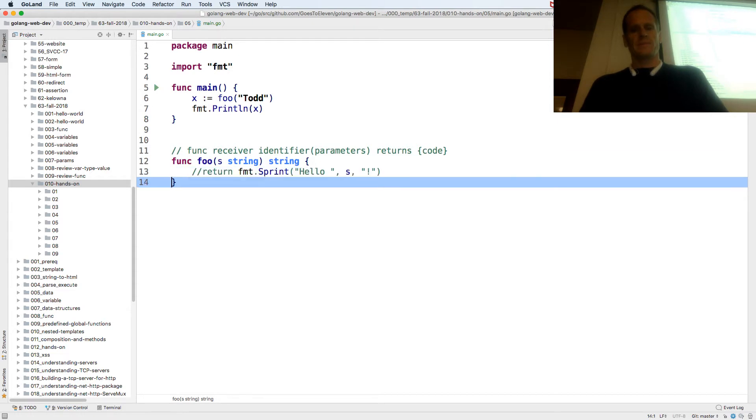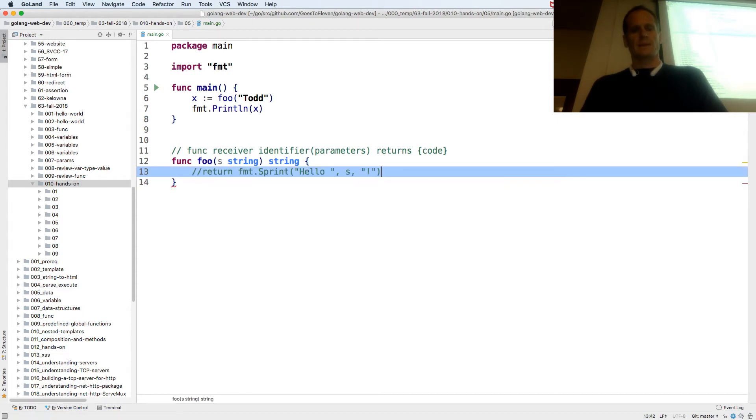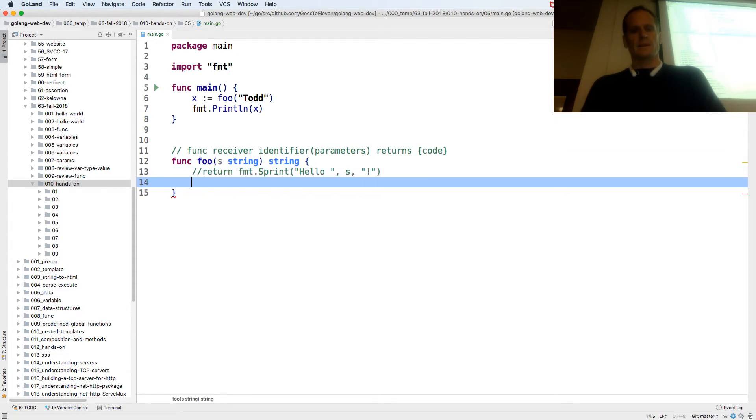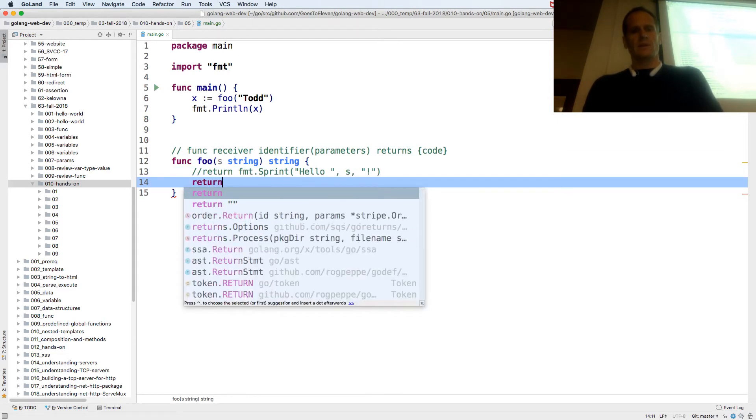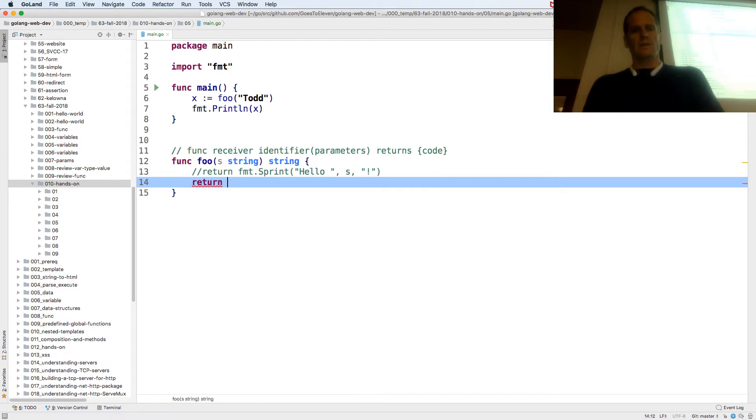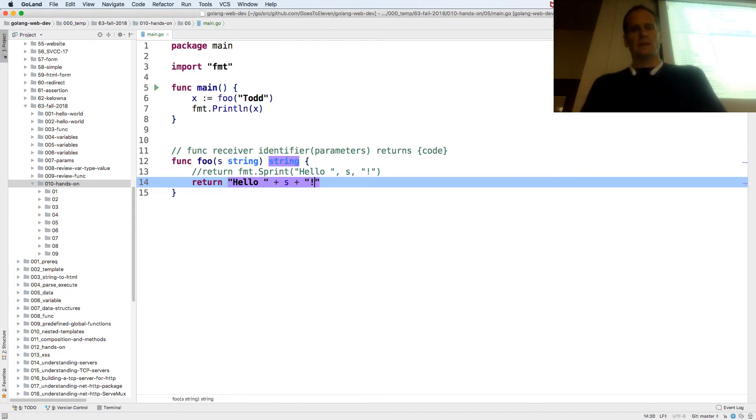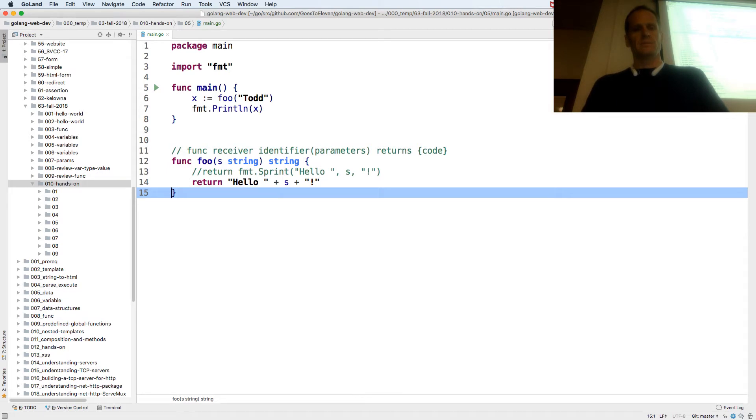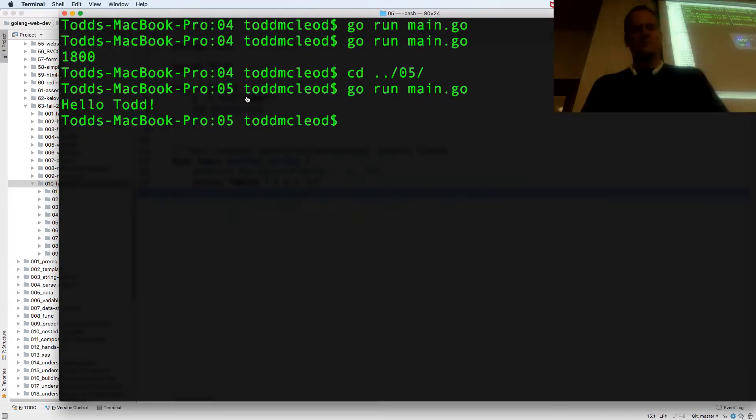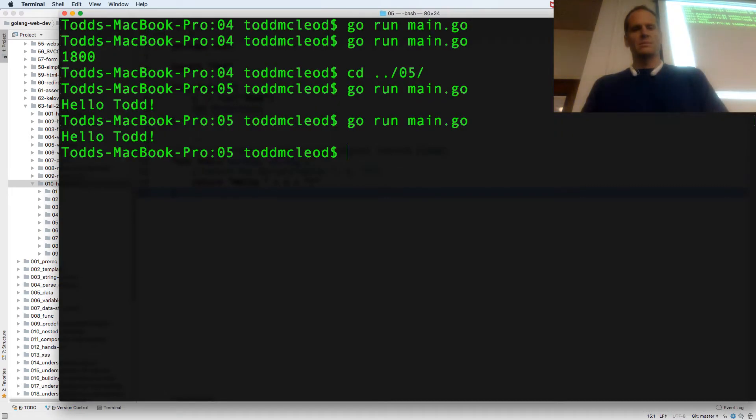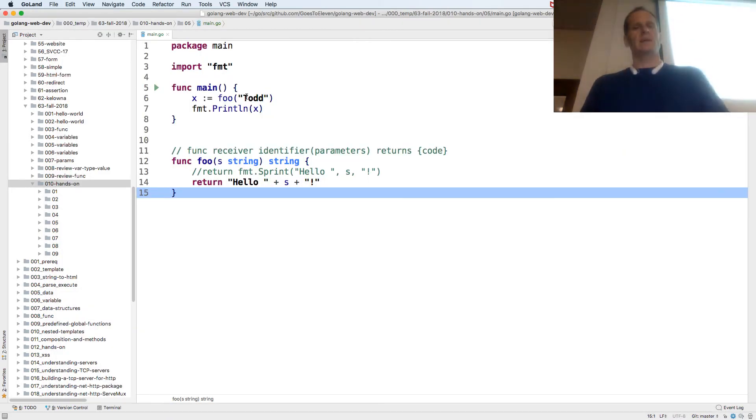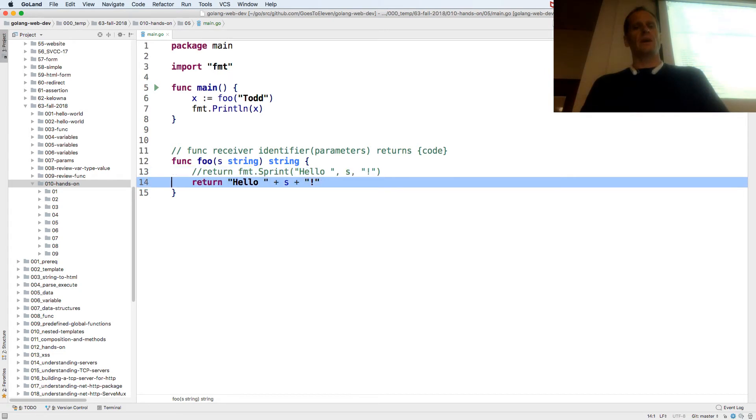So could I have also done it this way? Okay. Return hello plus s plus exclamation. That also works. Okay, so either way, either of those work. The fmt.Sprint or Sprint might be a little bit like what, but either of those work.